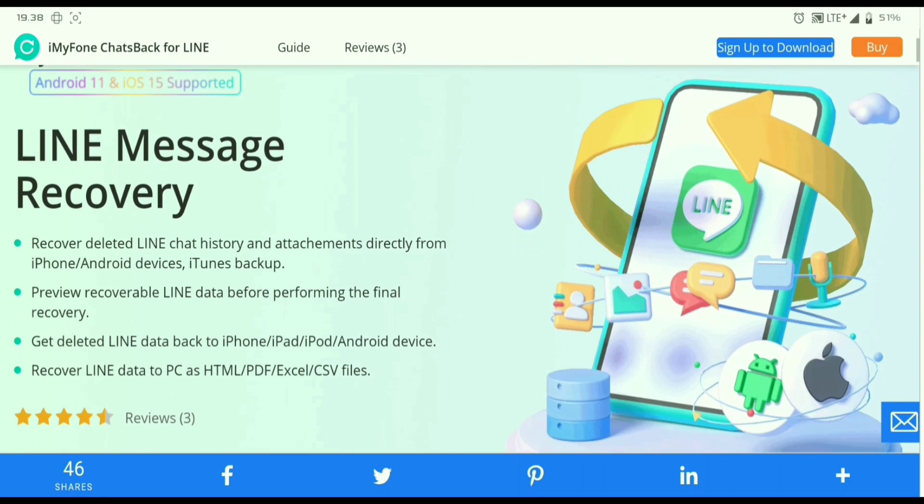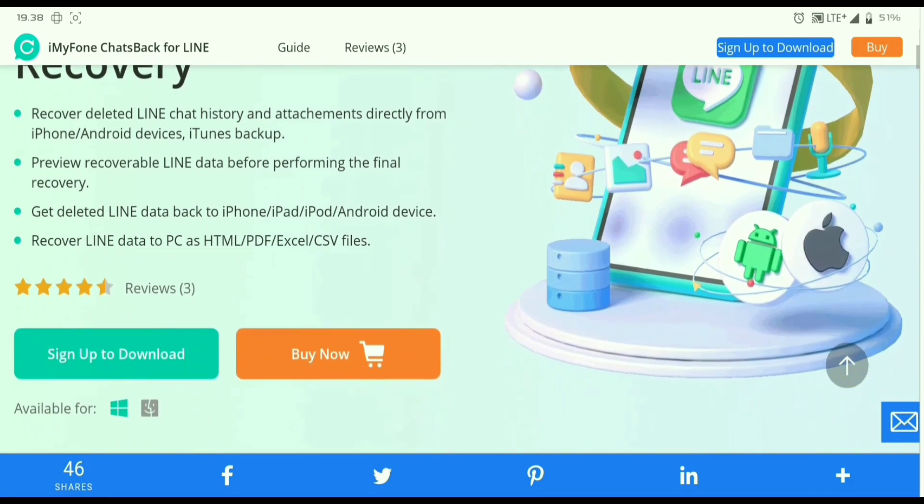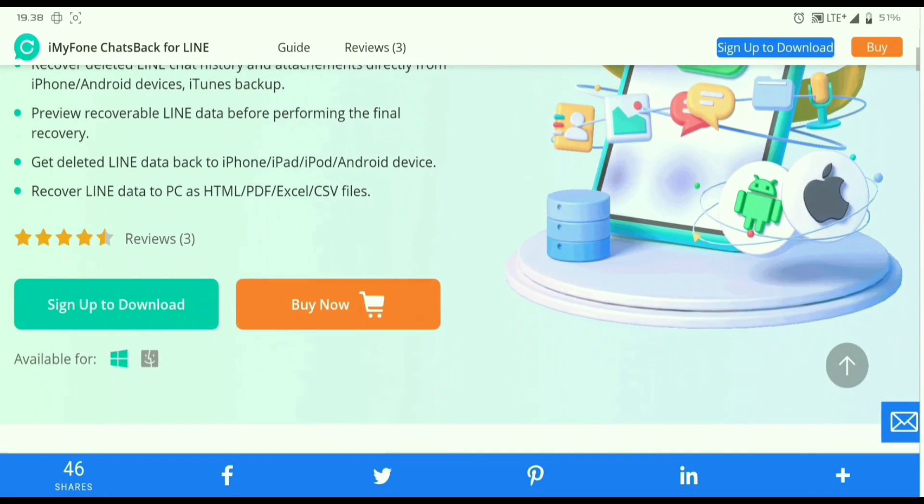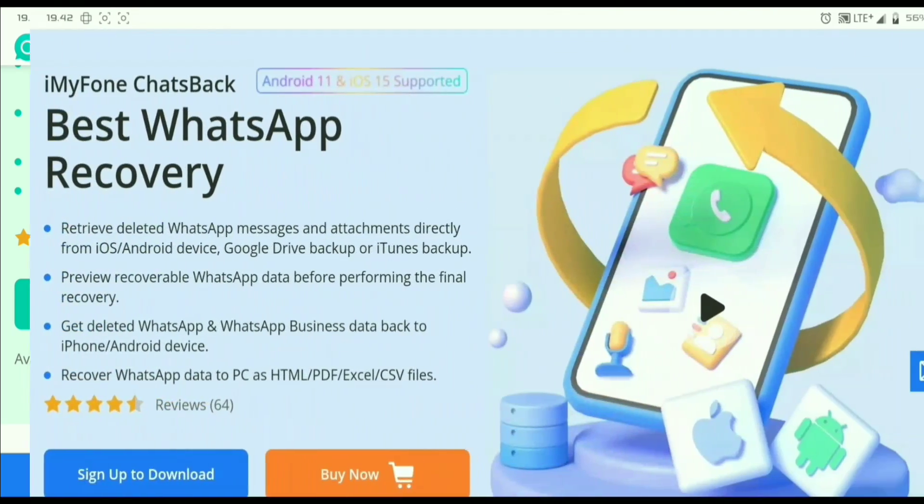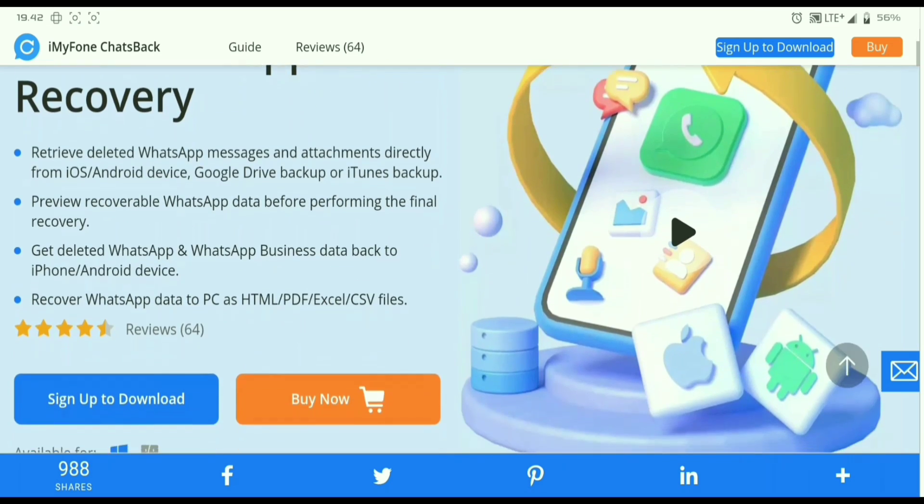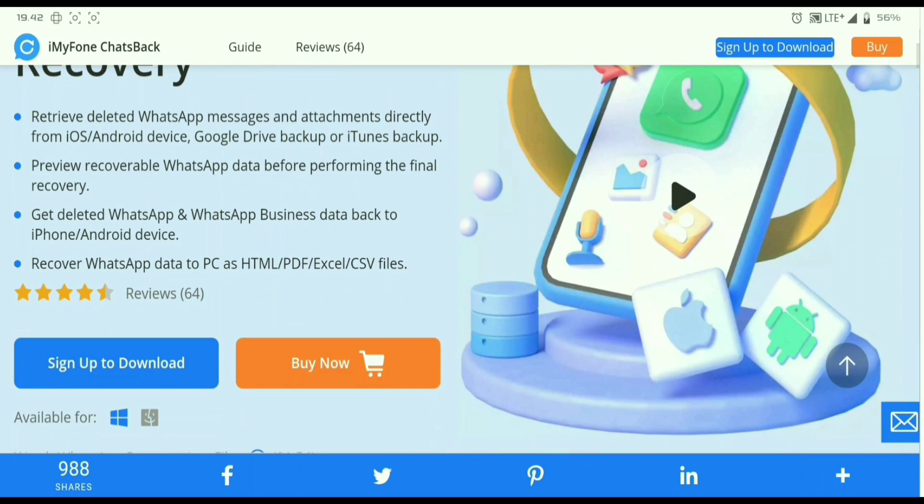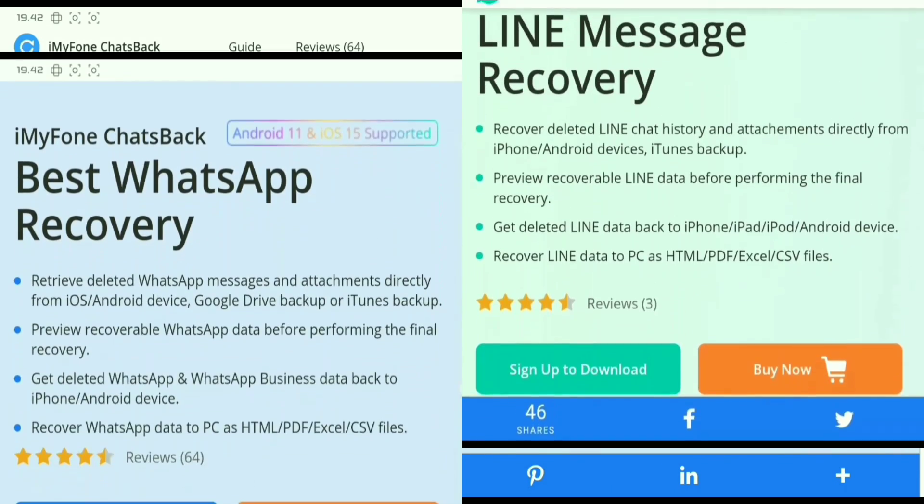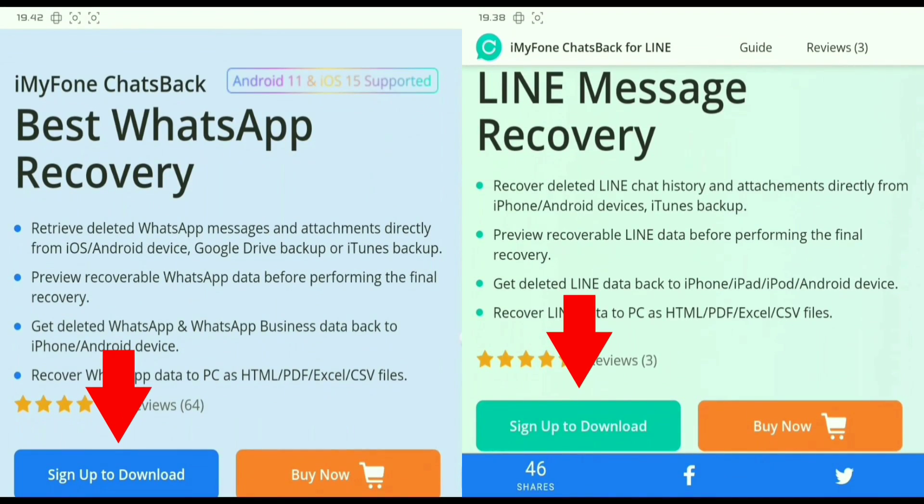Nah disini Bang Ojan gak cuma punya software recover buat line aja bun. Melainkan software buat ngembalikan chat, file, foto, dan video di aplikasi whatsapp. Untuk cara settingnya itu sama aja kayak software chatback for line. Hanya beda dari aplikasi yang di recover aja bun. Mendingan sekarang kalian download aja keduanya. Jangan nunggu nanti-nanti bun.